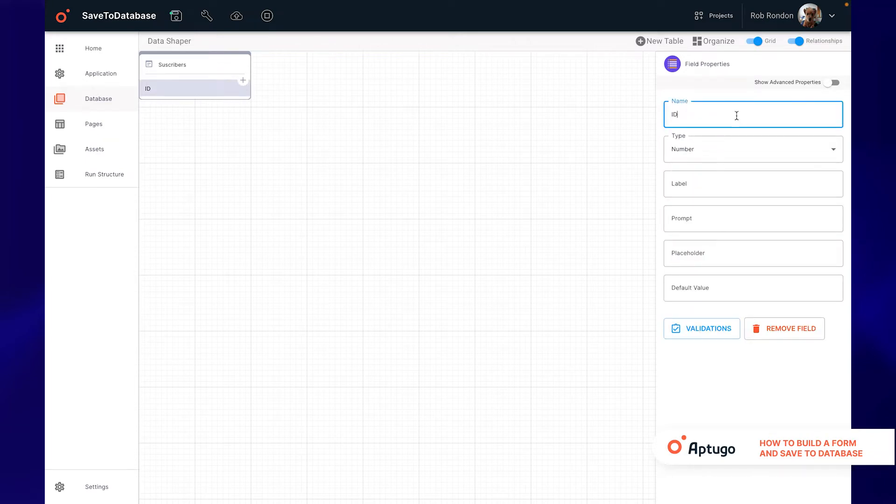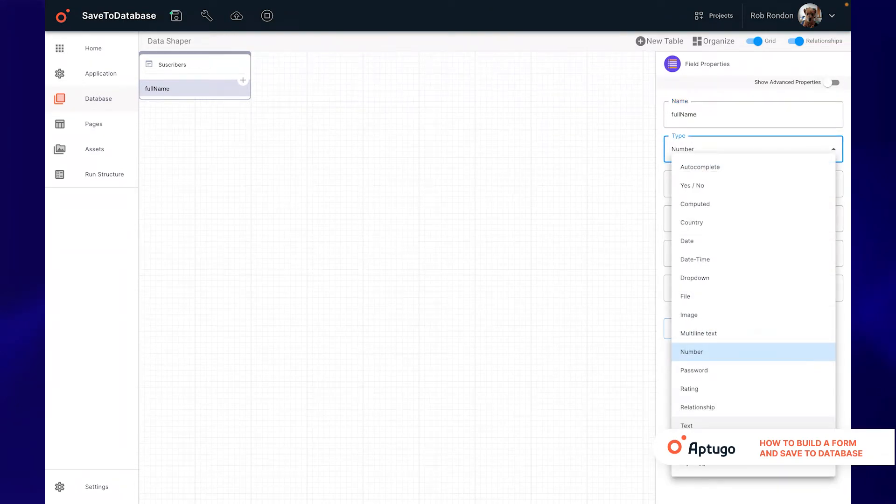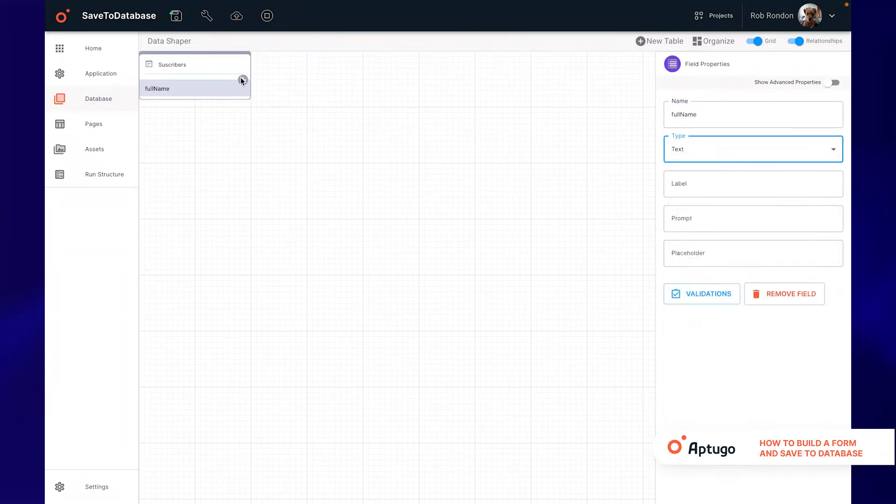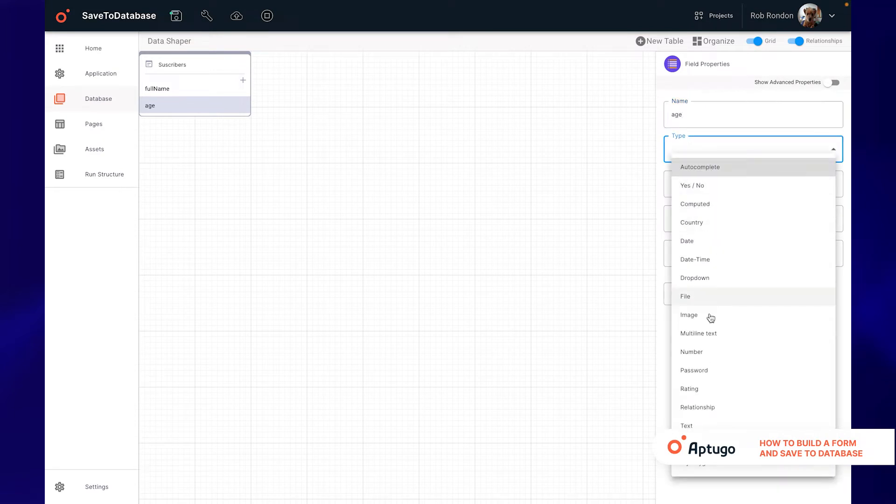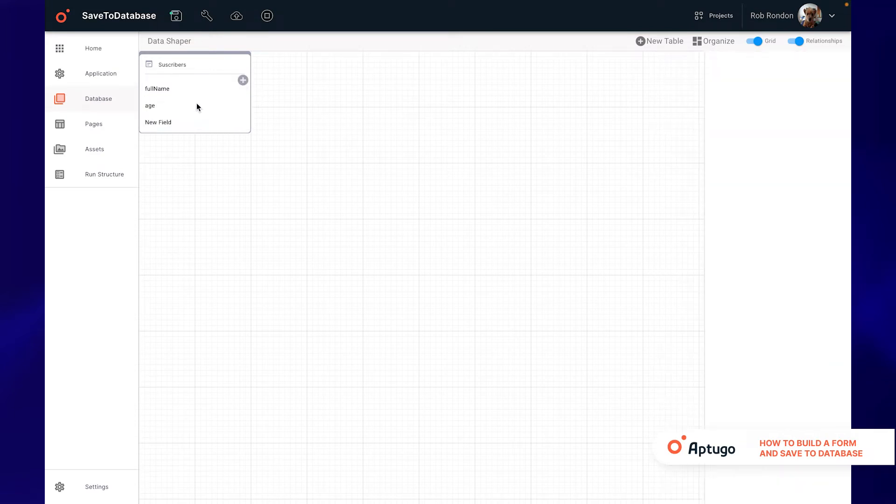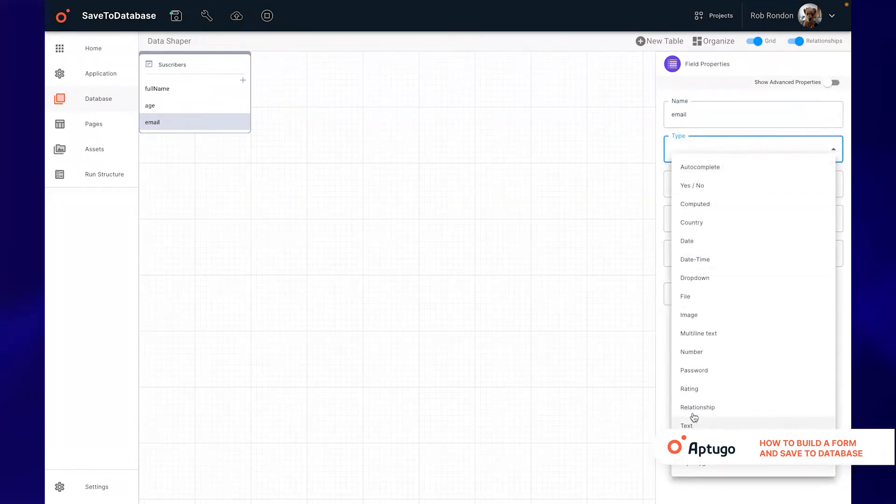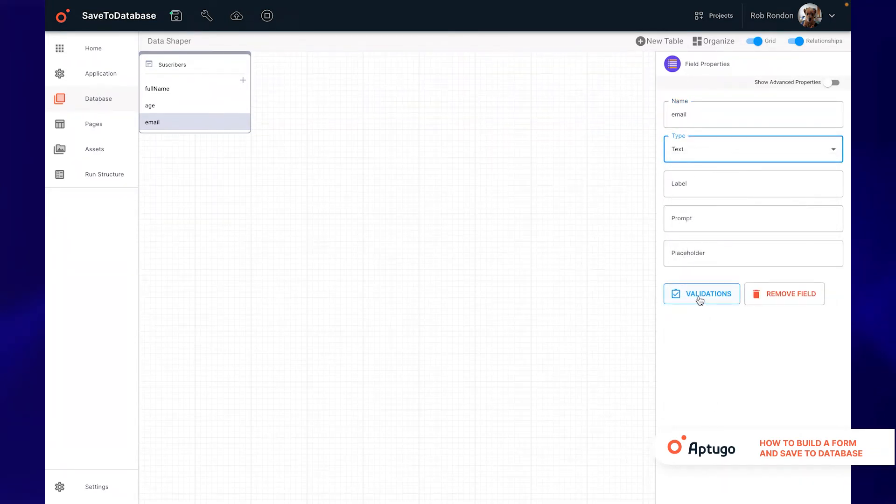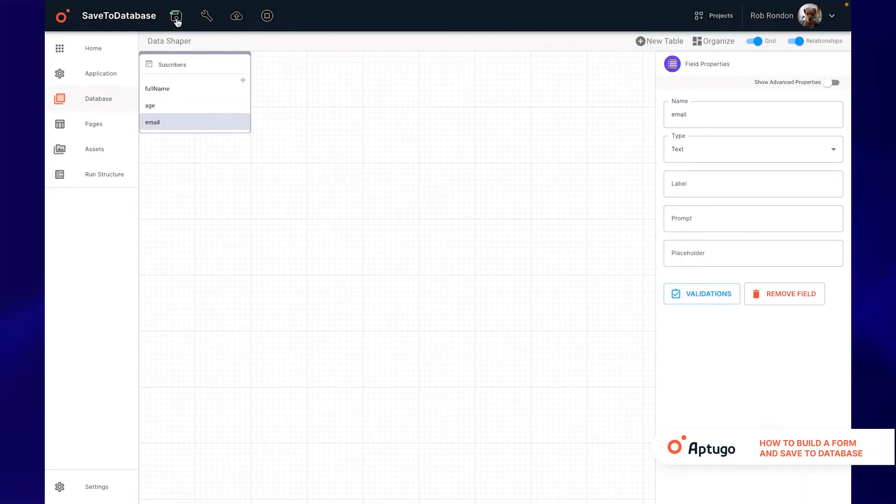After that we will add three fields: one for the full name which will be a text type, one for the age which will be a number type field, and also we are going to add an email. It will also be a text type field but we will use a validation option to verify that it is in fact a valid email.